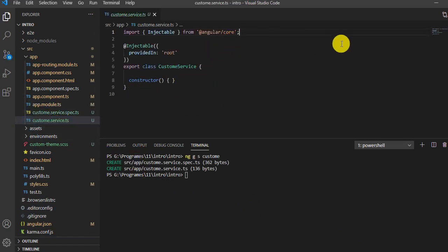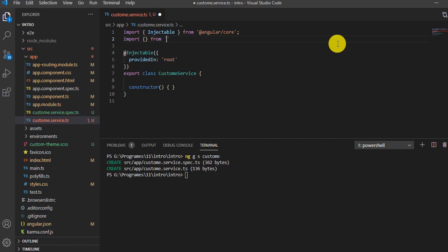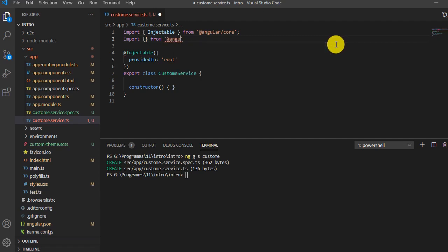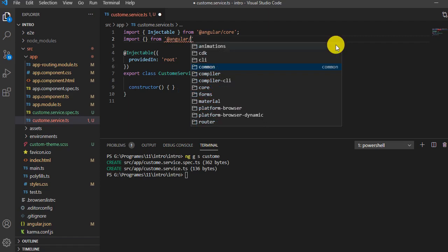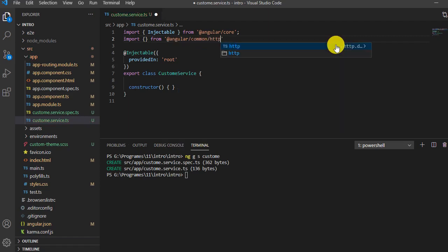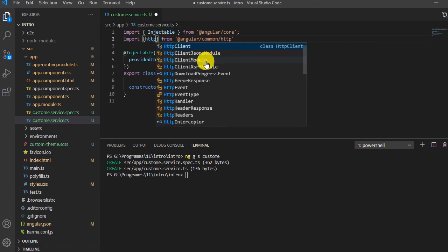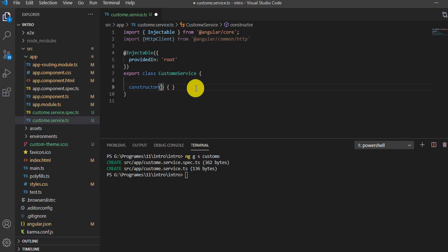I'll import HTTP by typing 'import { HttpClient } from @angular/common/http'. Now I'll create an instance using the private access modifier: private obj: HttpClient.